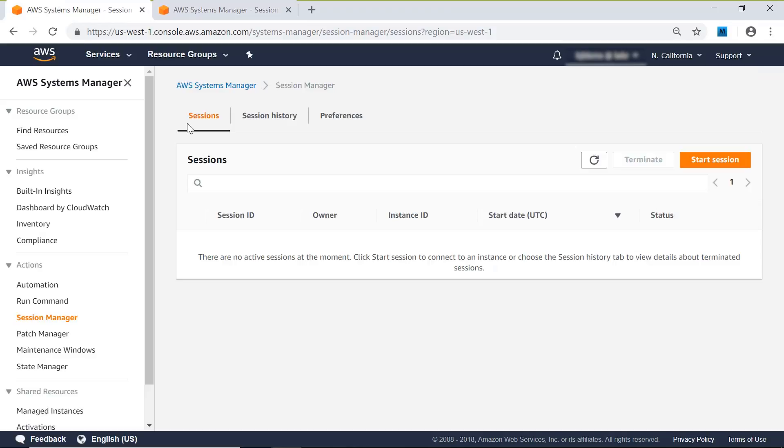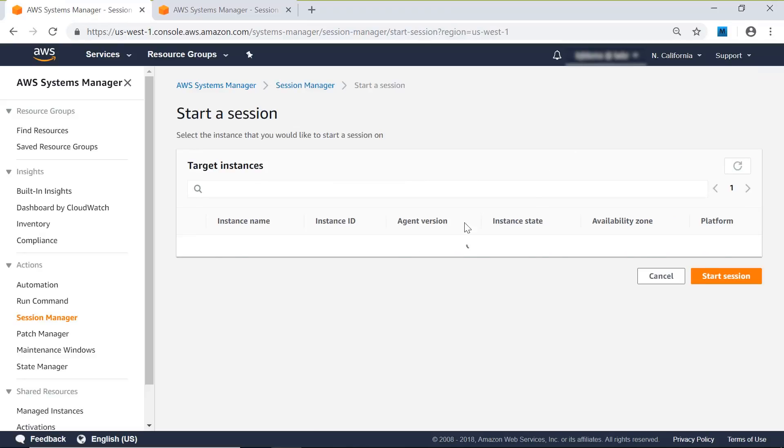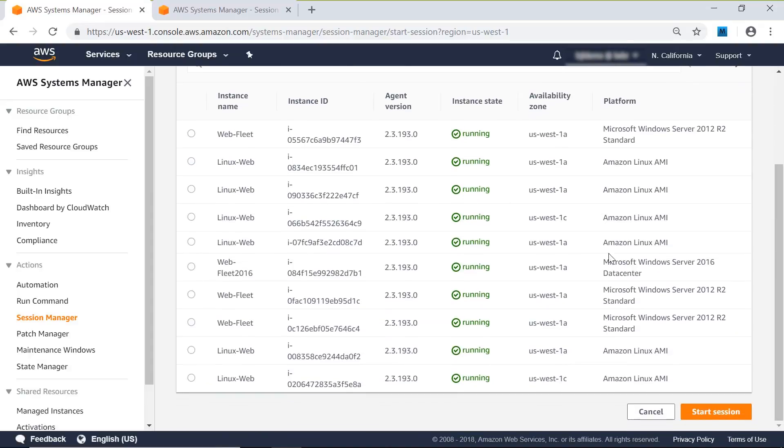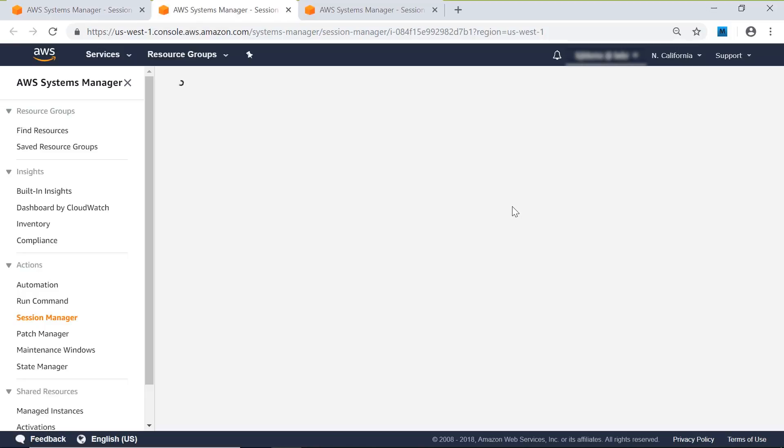Let's switch over and bring up a Windows session. So we'll start a session again, and in this case I'm going to pick a Windows instance instead. As we start this session, we'll get another browser window brought up. We have a session in with PowerShell.